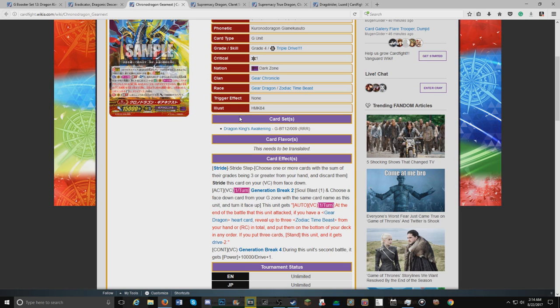Auto, once per turn at the end of battle if this unit attacked, if you have a Gear Dragon heart revealed, reveal up to three Zodiac Timepiece from hand or rear guard in total and put them to the bottom of your deck in any order. If you put three cards, stand this unit and it gets minus two drive.